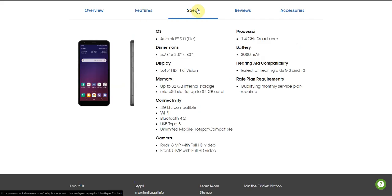So there you have it. This version of the LG Escape Plus is a budget phone, so keep that in mind. You can't get the best specs on here. We have Android Pie which is good. Your dimensions are 5.78 inches height, 2.8 inches width, and 0.32 inches depth. The screen size like I said before is 5.45 inches, HD Plus 18:9 full vision display. 32 gigabytes internal storage, 2 gigabytes of RAM.